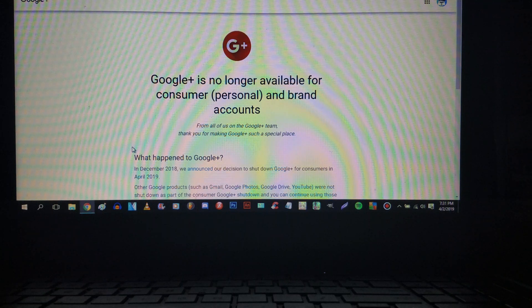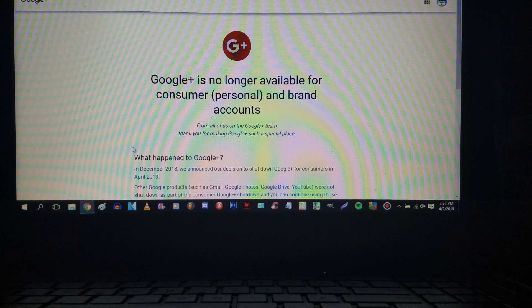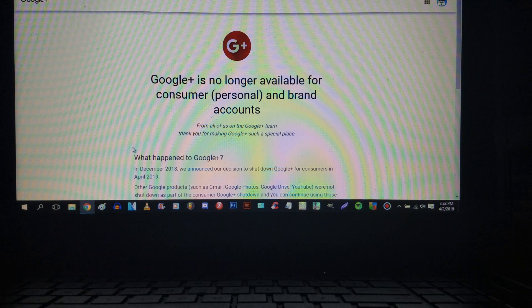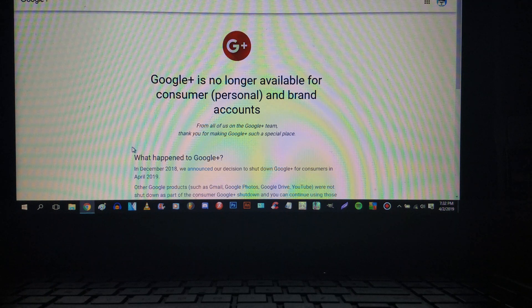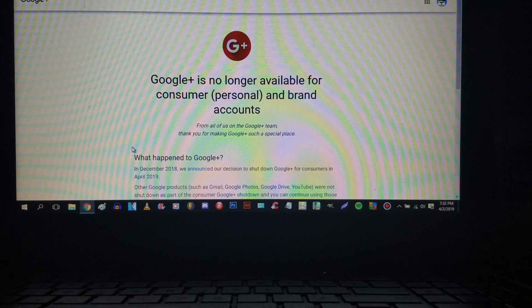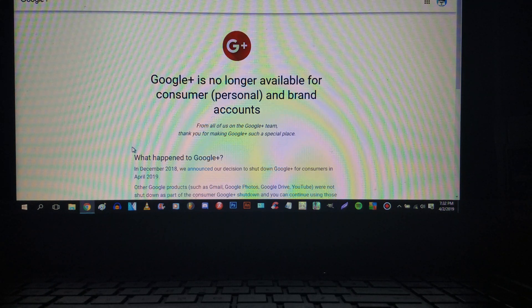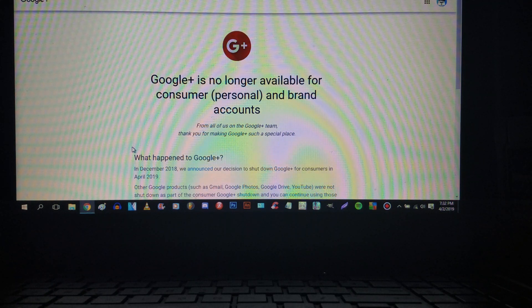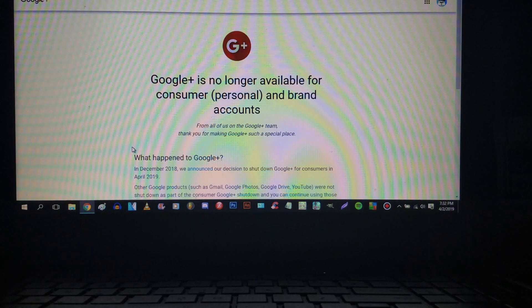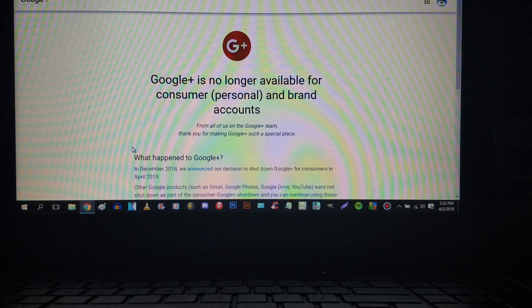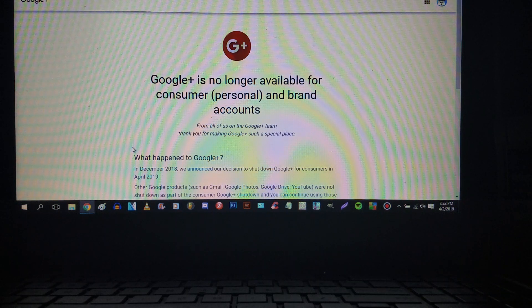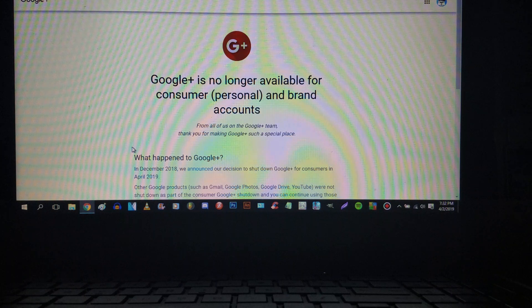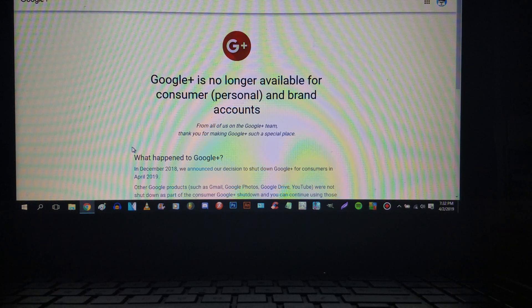And Francis from Boogie2988 hates Google Plus. And I hope Francis is happy because he hated Google Plus. I hope you're happy Francis. I hope you're happy that you could jump up and down.